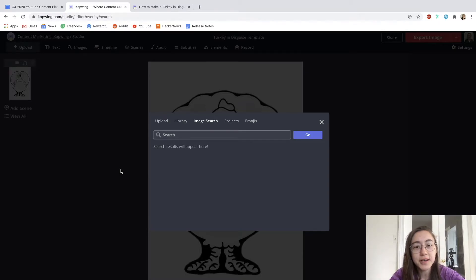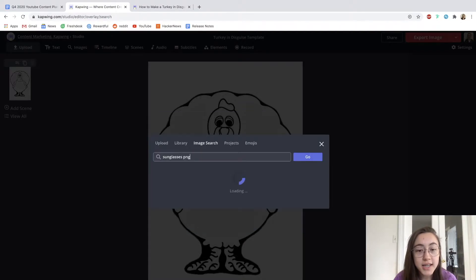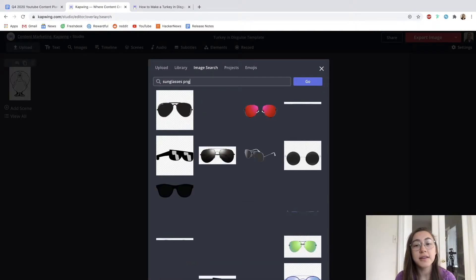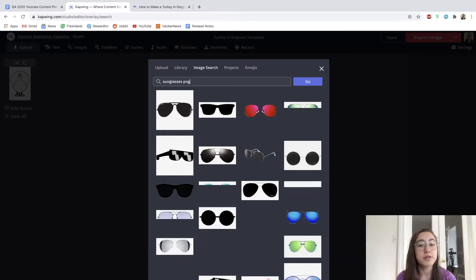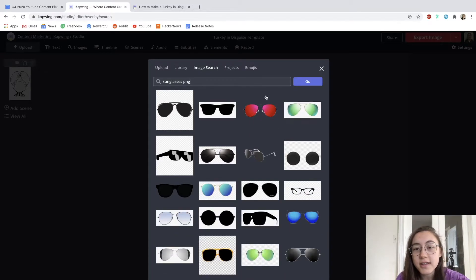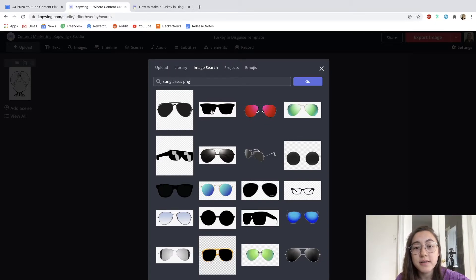I'm going to find sunglasses first. So I'm going to search sunglasses and add the word PNG at the end so that I get more search results that have no background. So as you can see here, these red sunglasses don't have a background, but this image would.